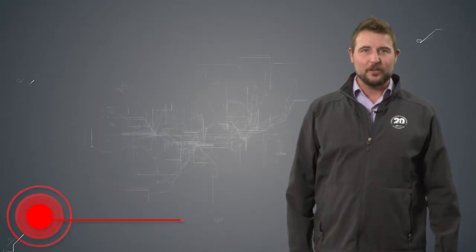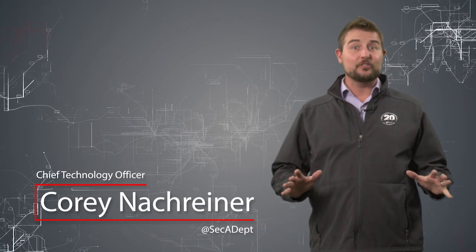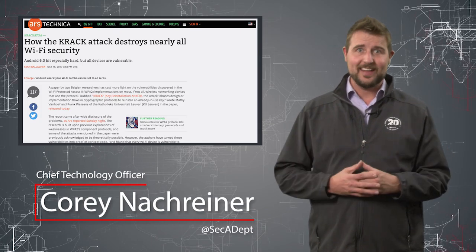Welcome to WatchGuard's Daily Security Byte, I'm Corey Nachreiner. Today's story is the KRACK Wi-Fi attacks.